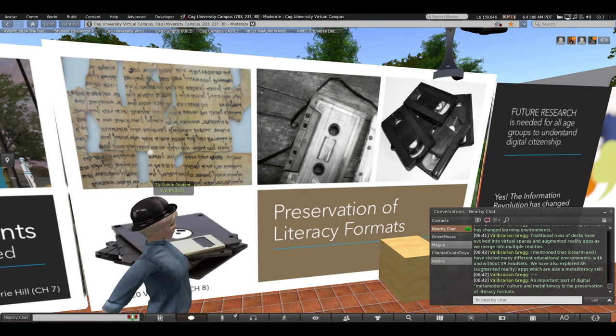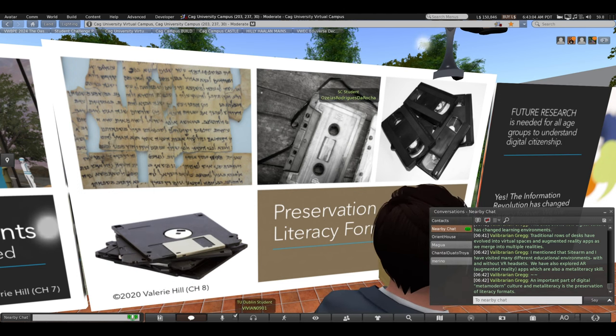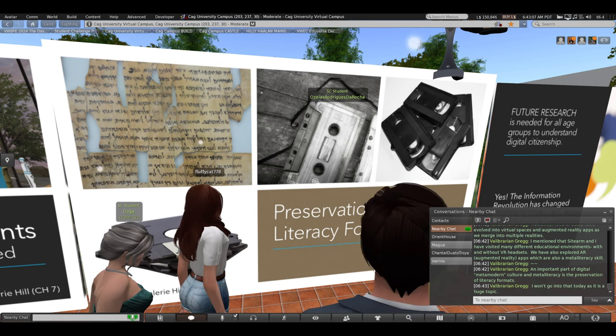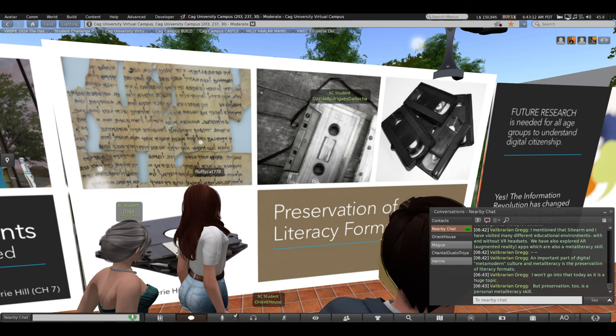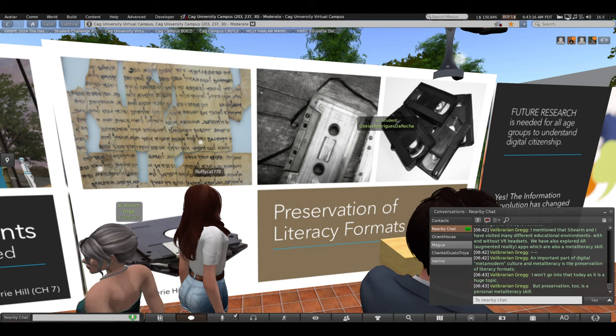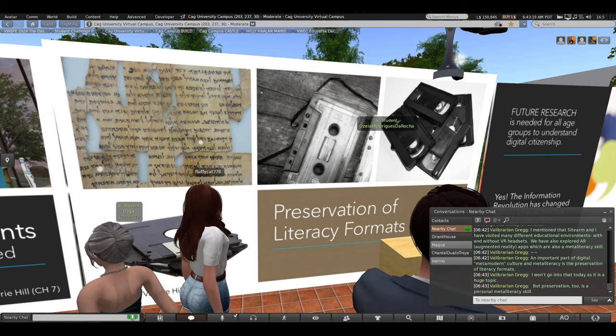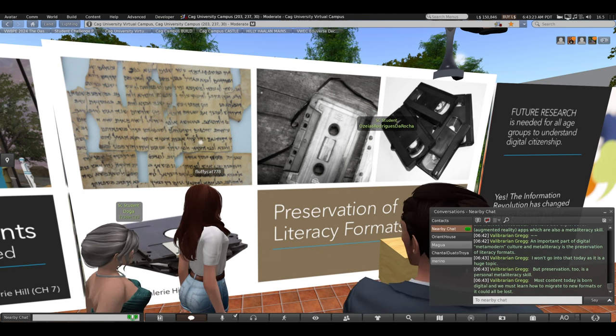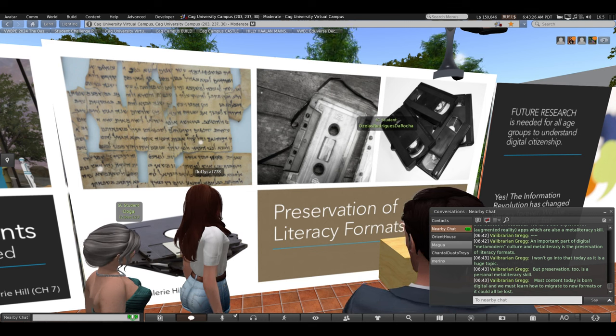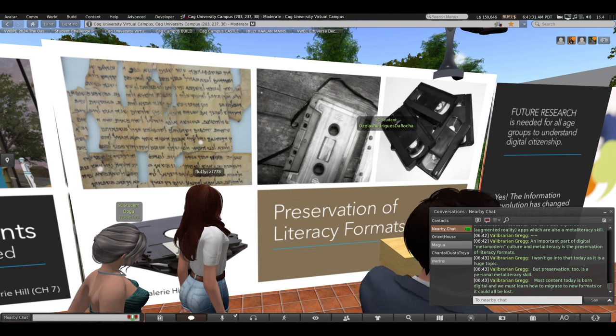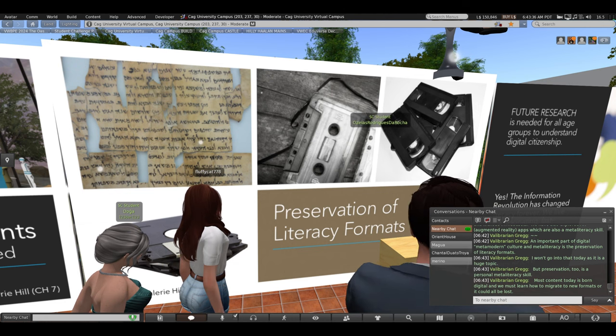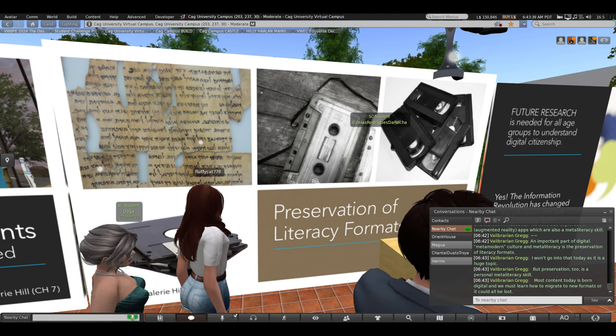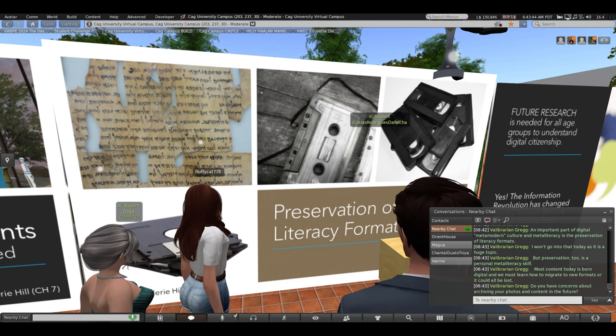An important part of digital meta modern culture and meta literacy is the preservation of literacy formats. Listen up, because civilization could be doomed if you don't understand this. I won't go into this deeply today because this is a huge and important topic. But preservation, too, is a personal meta literacy skill. Here's why. This is important for you. Most content, as I said, today is born digital. Think about the pictures people are taking on their phones. They're born digital. Many, by far, will never be print, will never be in a physical format. We must learn how to migrate to new formats. Or it could all be lost. All of our content.